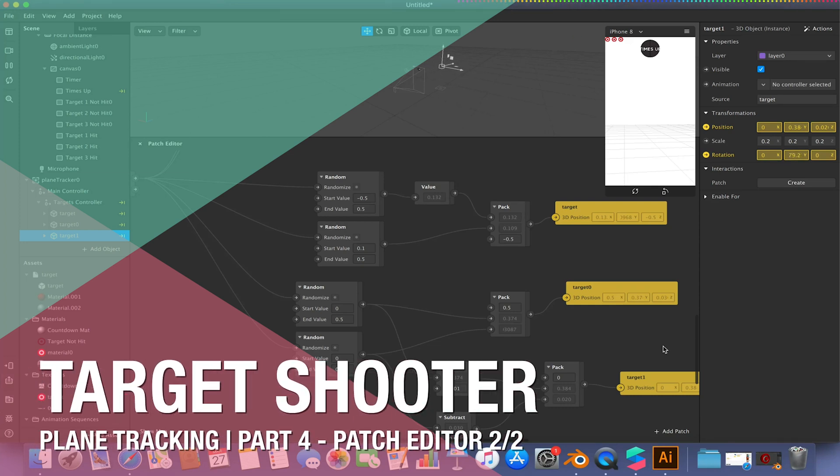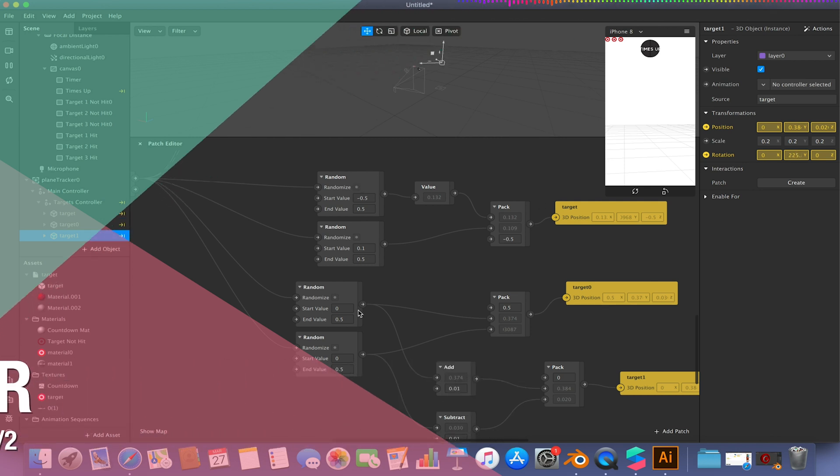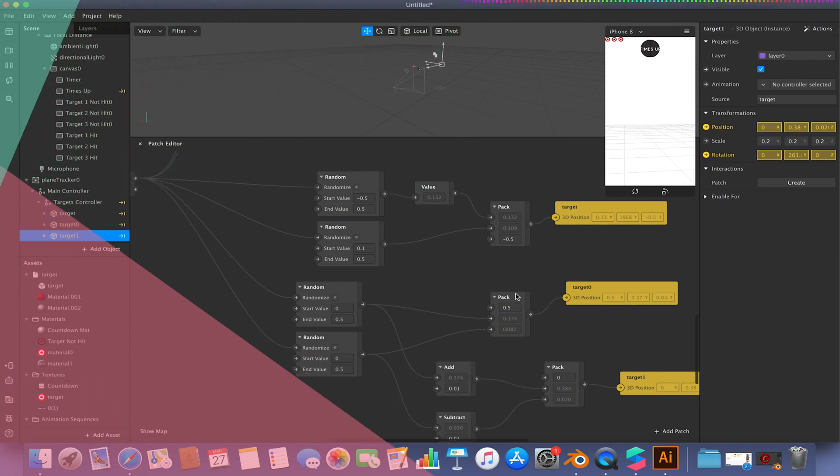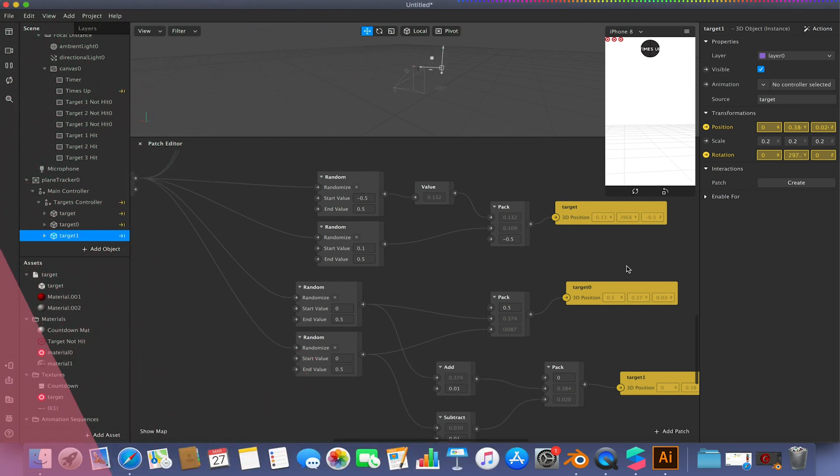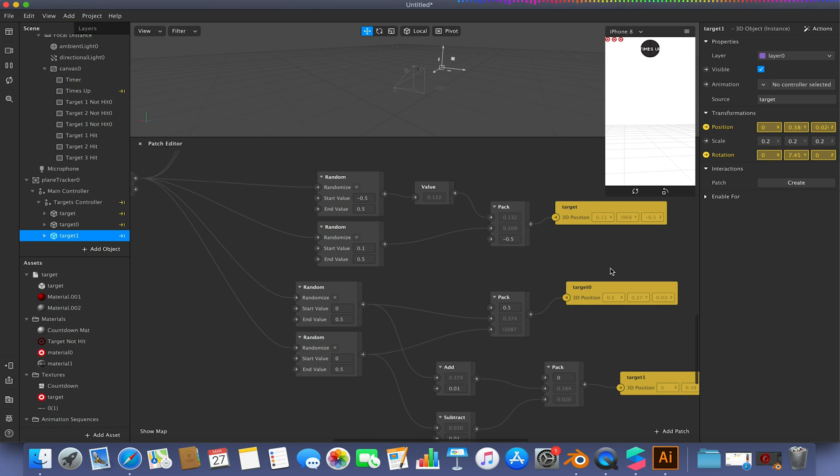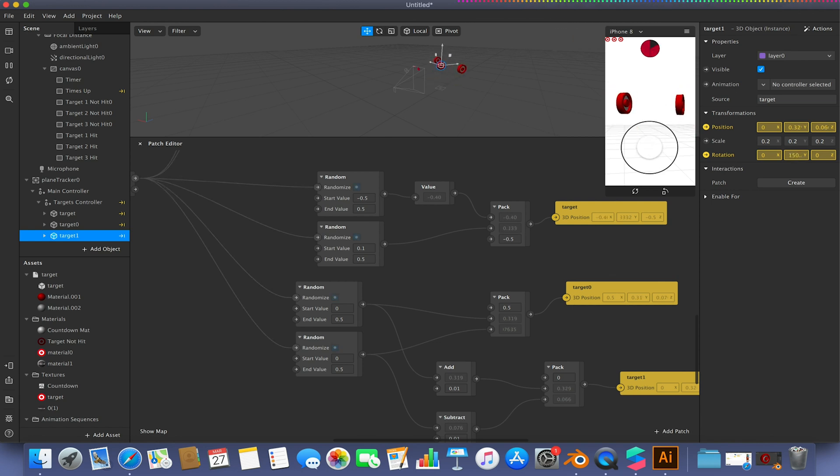Hello and welcome back to our plane-based target shooting gallery tutorial. In the last video, we added some random values to our targets to adjust their position on the X, Y, and Z-axis accordingly. So every time I tap, they will change position.